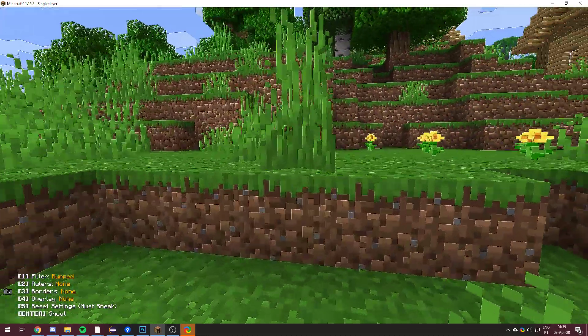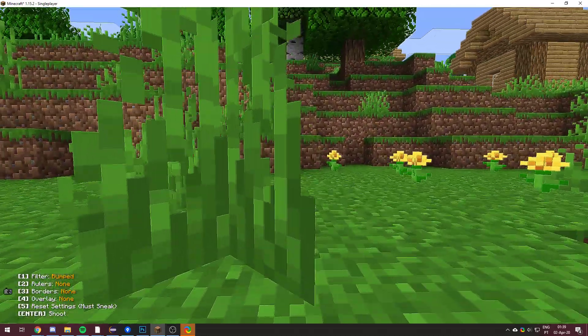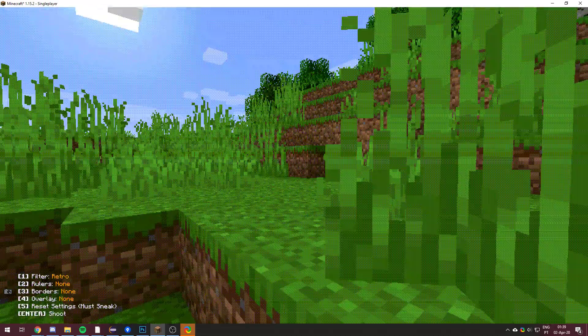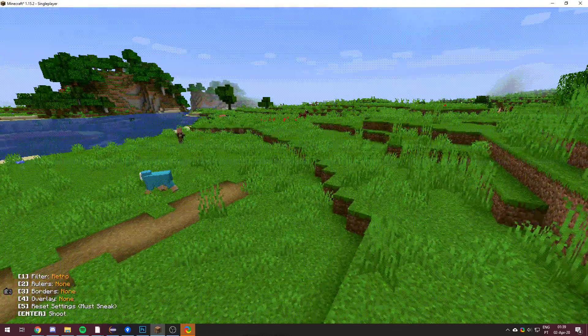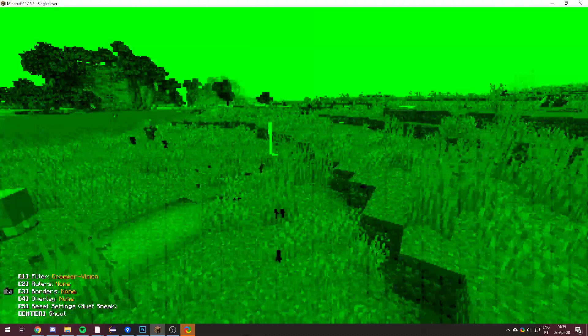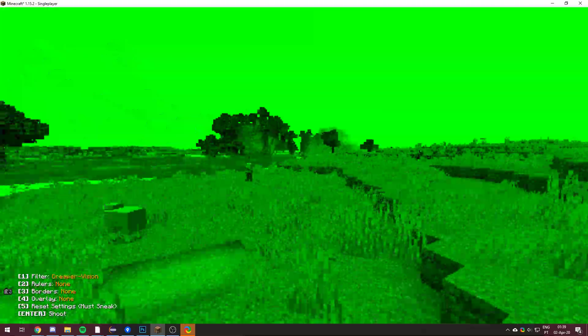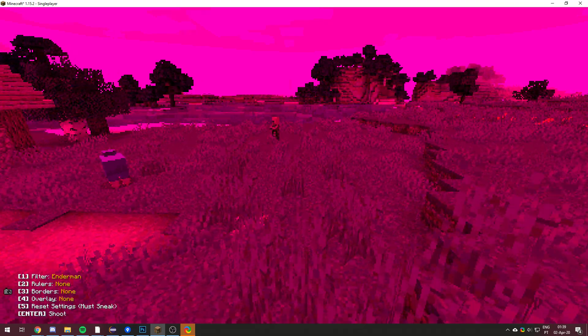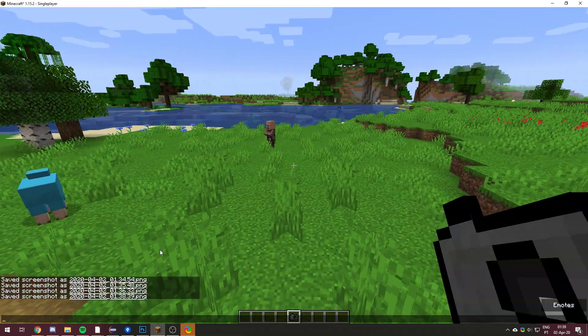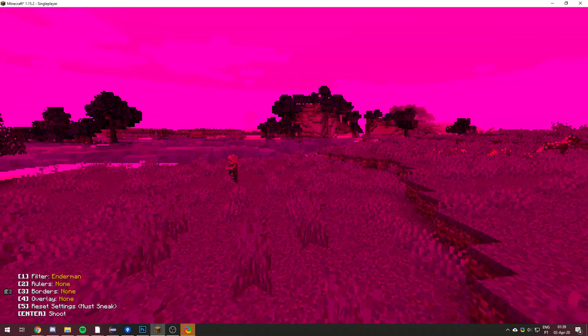You have bumped, which just kind of adds a little bump effect. You have retro, which looks like this kind of weird. You have creeper vision. Enderman vision, which doesn't say vision down here, but that'll get fixed.